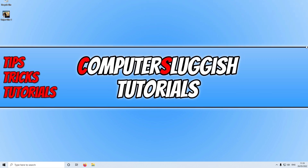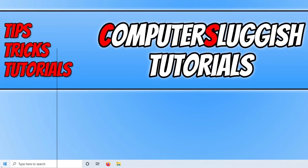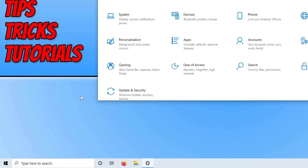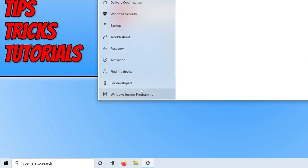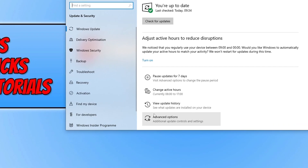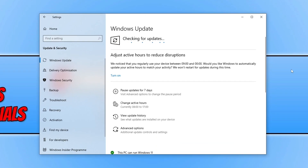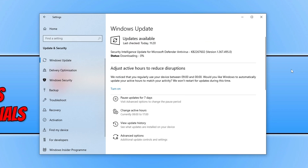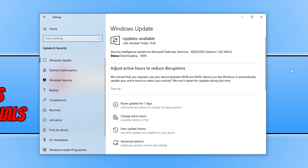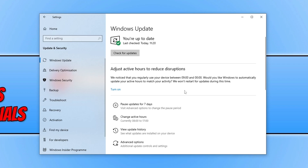The first thing you need to do is right-click on the Start menu icon, go to Settings, click Update and Security, and then click the Check for Updates button to ensure you have the latest updates installed for your Windows computer. If you also have optional updates or a feature update available, go ahead and download and install those as well.